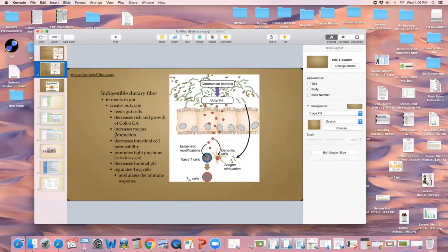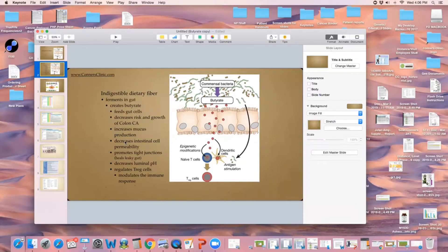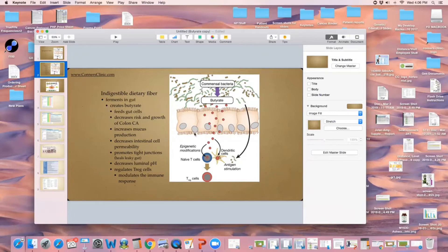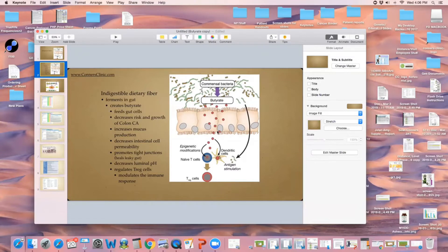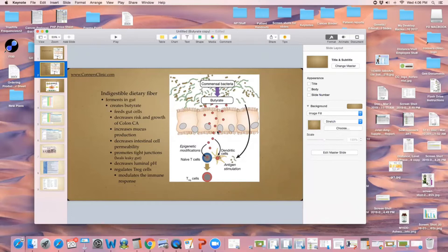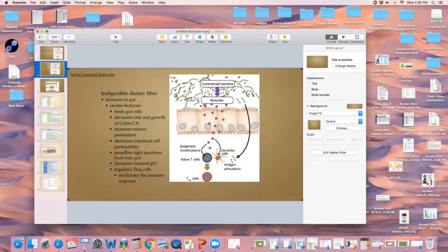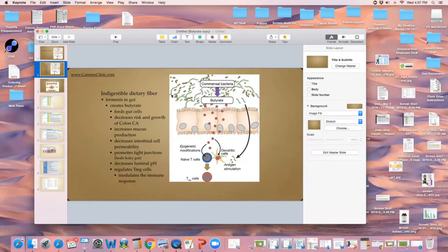It increases mucus production - a good mucus layer in the gut to help protect against poisons, chemicals, additives, colorings, everything in processed foods. It decreases intestinal cell permeability. Lack of permeability is what we want. When we have increased permeability, that's called leaky gut syndrome, and that allows things to pass through the gut wall that were never supposed to pass through. We want to promote these tight junctions - the tight junctions keep those gut cells tight together, keep the gut cells healthy and undamaged, and don't allow things to get through that weren't supposed to get through.